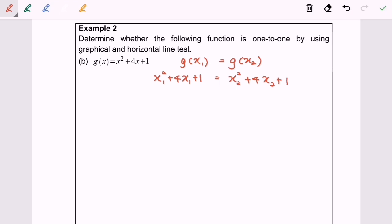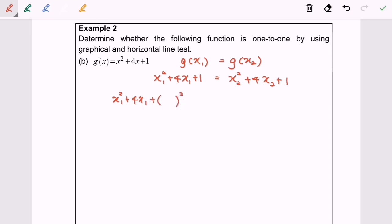Next, I'm going to complete the square for both sides. For the left side, we will have x₁ squared plus 4x₁ plus bracket, inside there we will have 2 minus 2 squared plus 1.